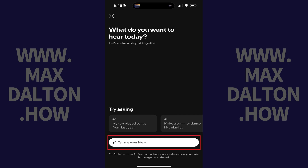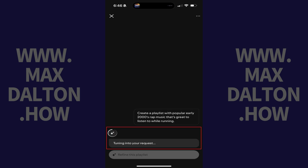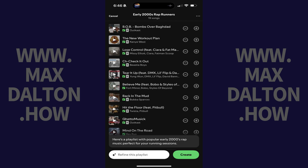Step 5. Enter a description for the type of playlist you want Spotify's AI to build, and then tap Send. You'll see a note that your playlist is being built, and then the playlist generated by the AI based on your request will be displayed. You can use the chat at the bottom of the screen to make adjustments.